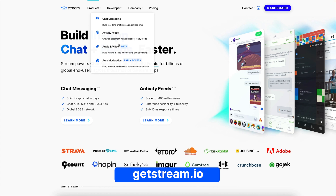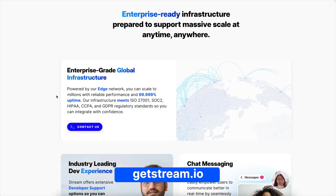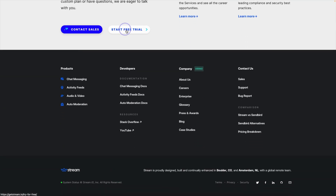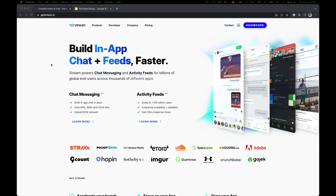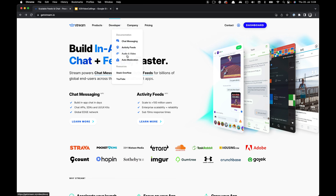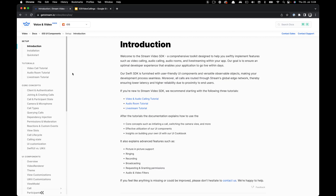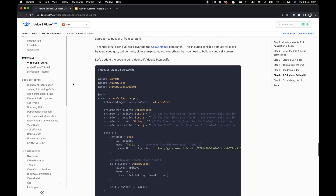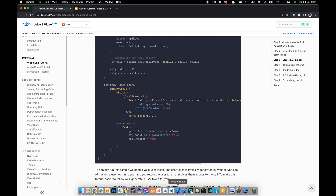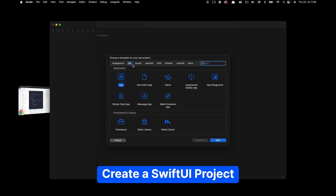To get started with Stream Video, go to our website. Under Products, go to Audio and Video. You can scroll through this page to explore the sample apps as well as the various SDKs and sign up for a free trial. You can also find this tutorial in the documentation — go to Developer, Audio and Video, then select iOS from the sidebar on the left, and go to Video Call Tutorial.